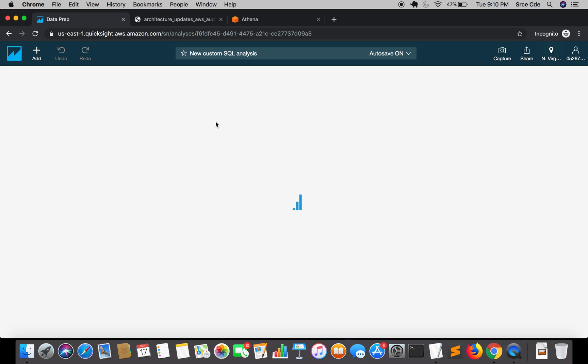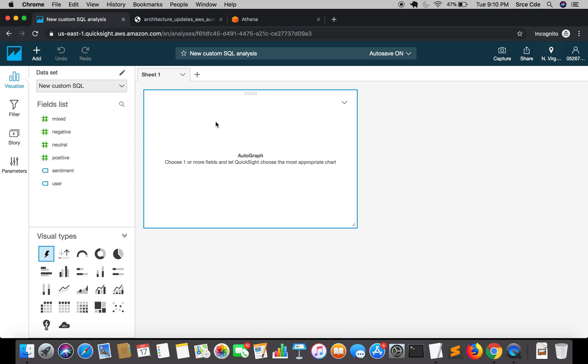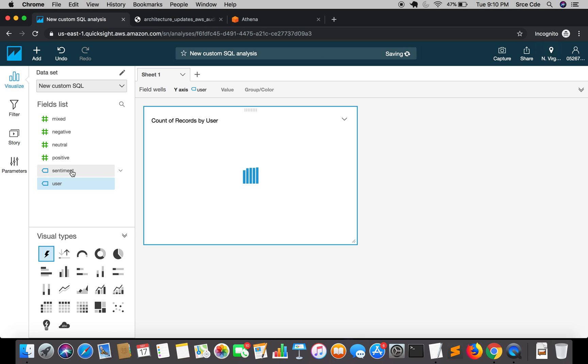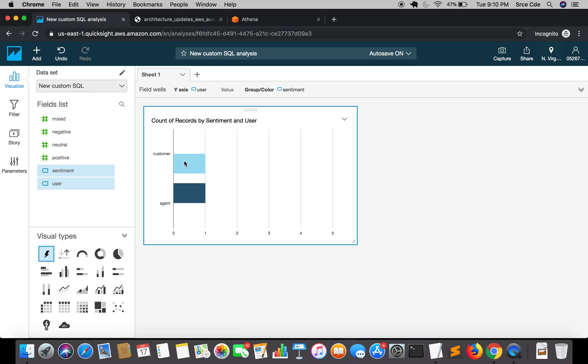It will redirect to this dashboard. We're going to select a user from here and probably the sentiment. Now it's generating a graph for us. As you can see, the agent is neutral and the customer is negative.